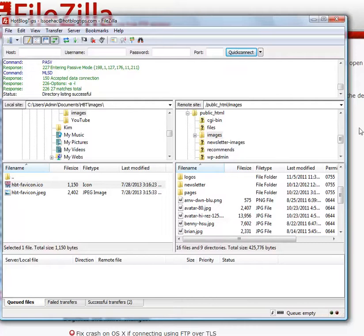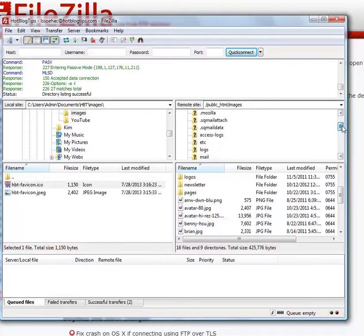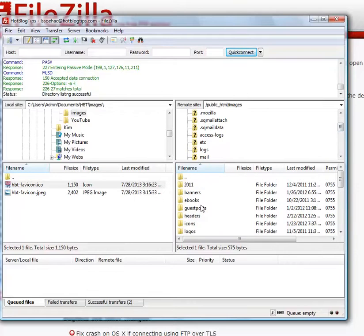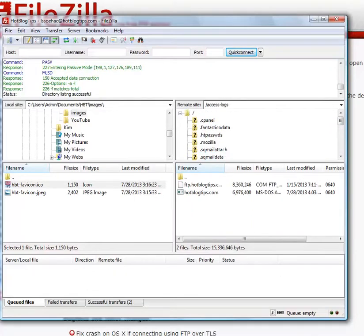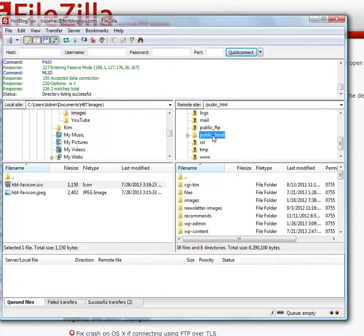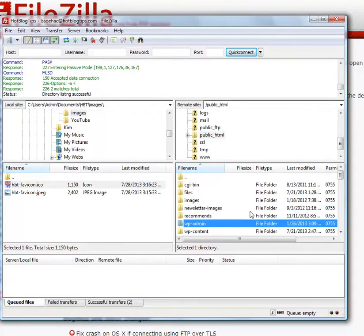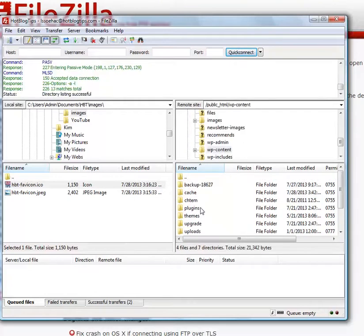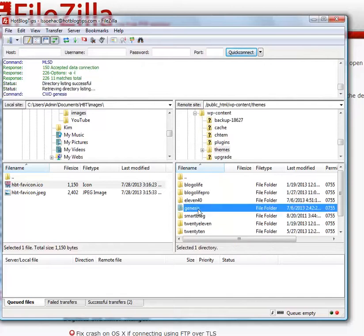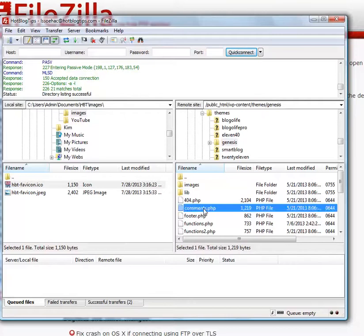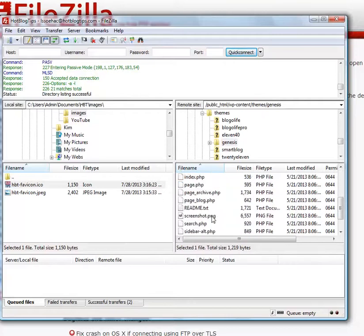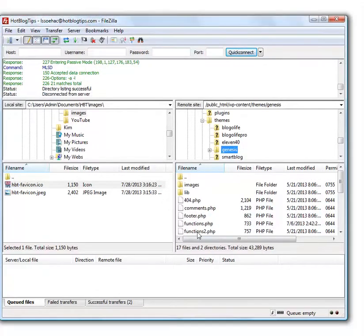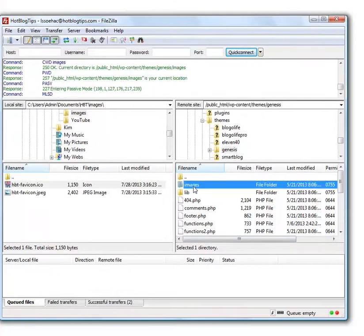Now I need to navigate back over to my theme, so we'll just go back to public HTML. It's been a while since I've done this. I'll move this under content, themes, genesis, and images.